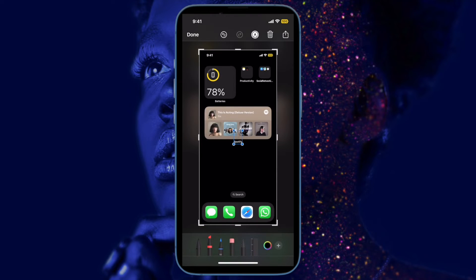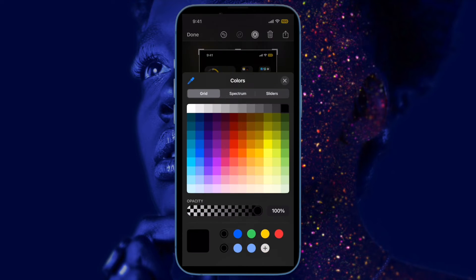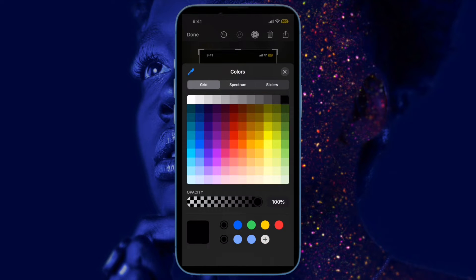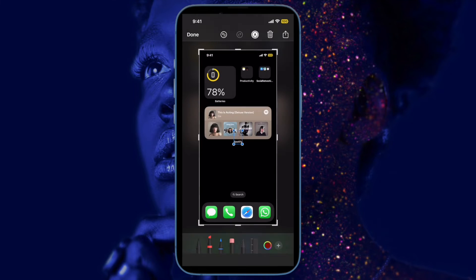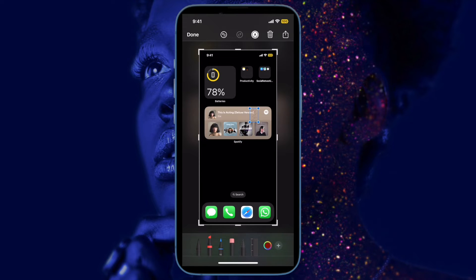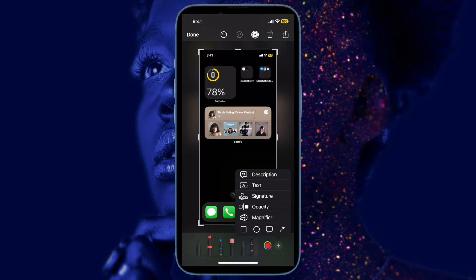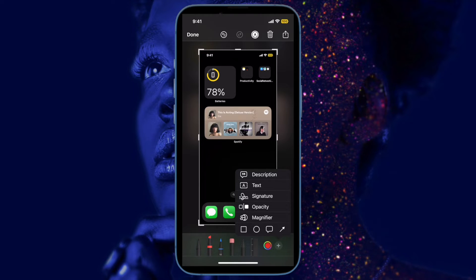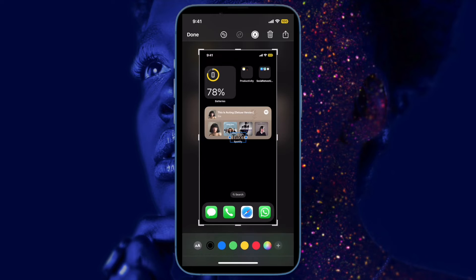Basically what this option allows you to do is copy the screenshot to the clipboard and then trash it in just one quick action. That way you can paste it wherever you want in a message or email, for example, without having to save it to your photos library first.